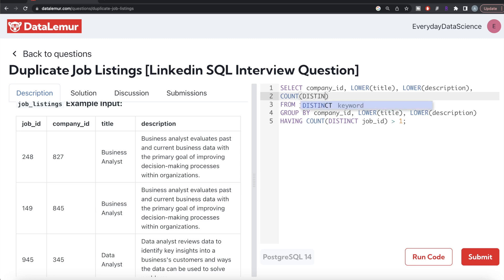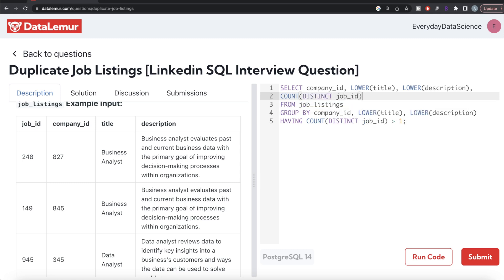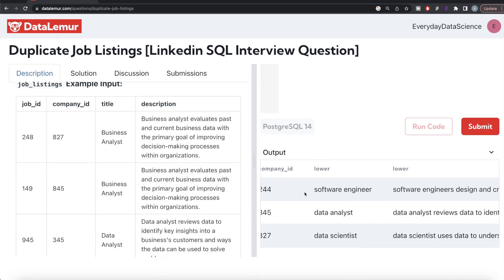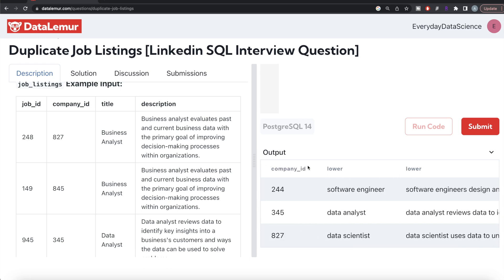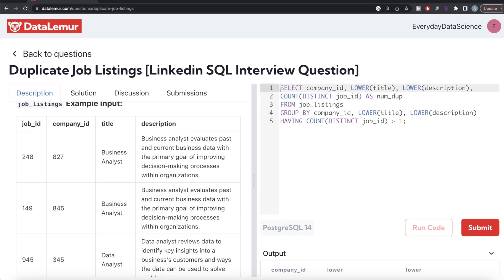Let me copy this query and also include COUNT(DISTINCT job_id) aliased as 'number_of_duplicates' to demonstrate the intermediate results. Running this, we can see that for a particular company, title, and description there are two job postings — exactly the same — and in total there are three different companies appearing in this result set.